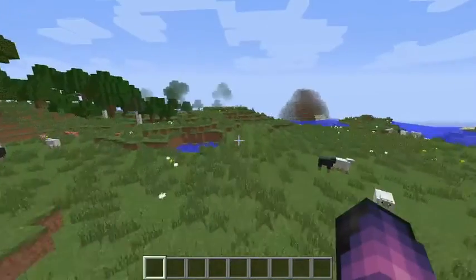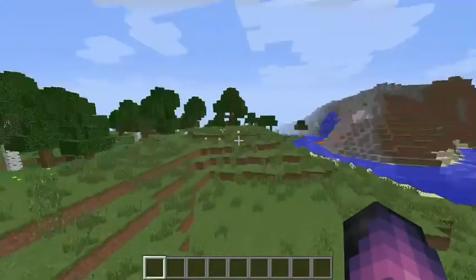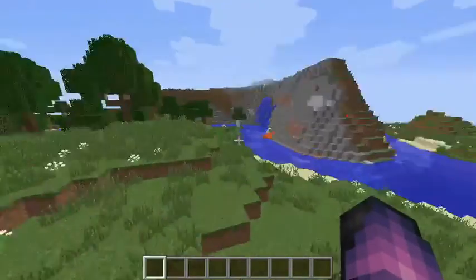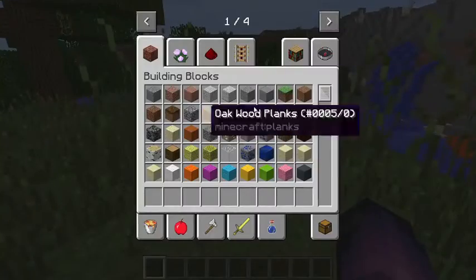Once you're in your Minecraft world, everything will appear the same: trees, grass, your inventory.